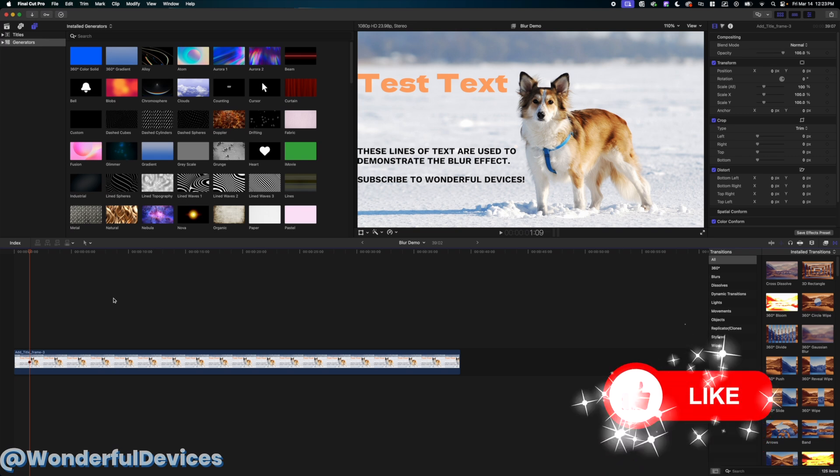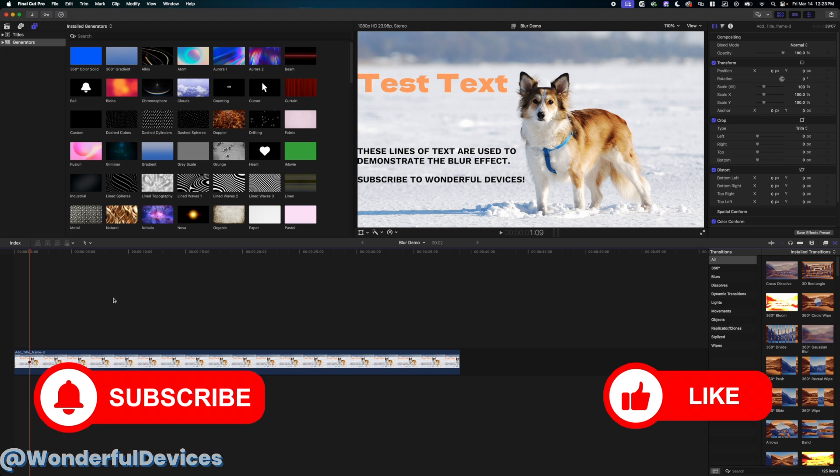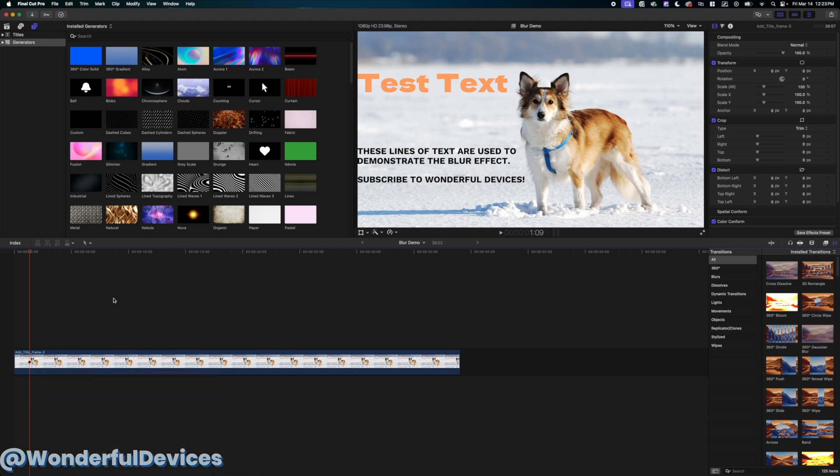If this video helps you, please consider giving a like and also subscribe to my channel because that really helps me out.